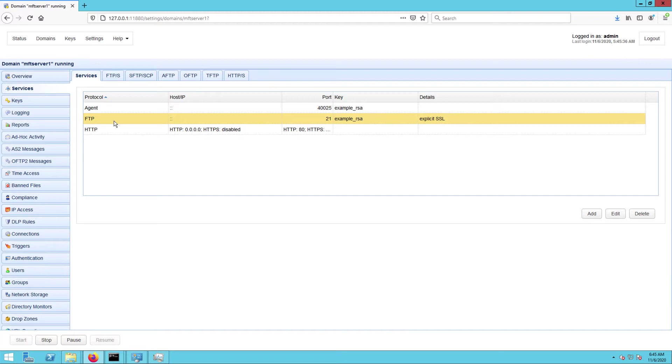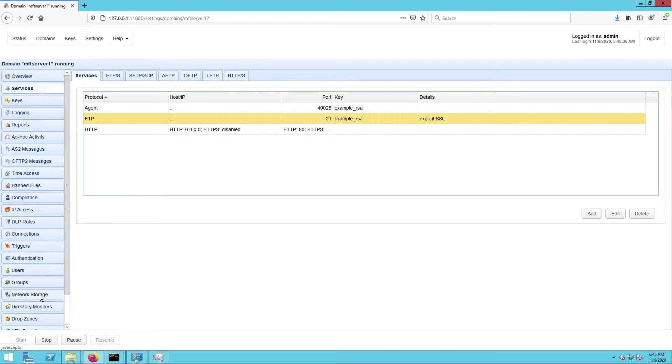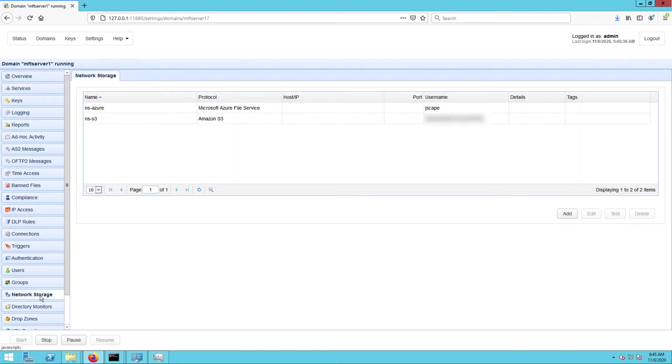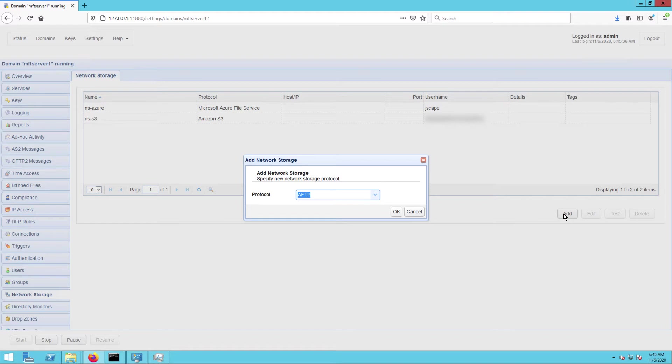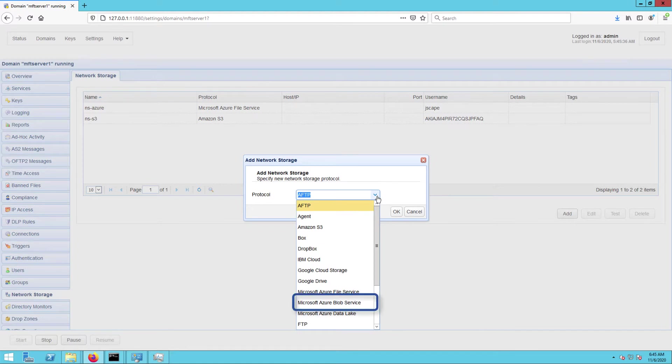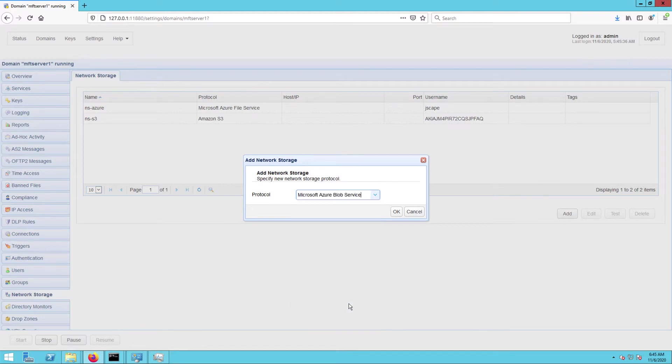The next thing I need to do is add an Azure Blob network storage object. To do that, I just go to the network storage module and then click the add button. When the add network storage dialog appears, I simply expand the protocol drop down list and select Microsoft Azure Blob service and then click OK.